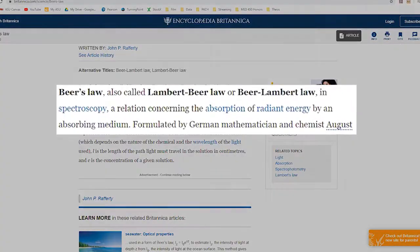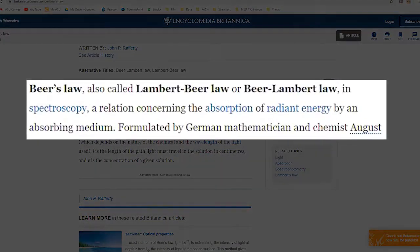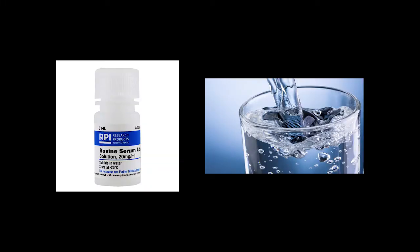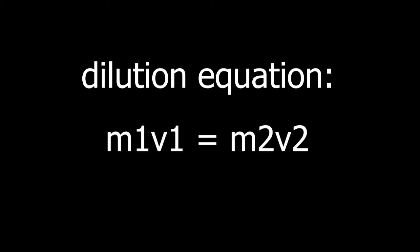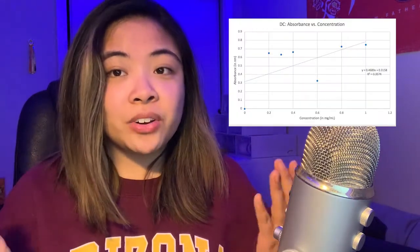Beer's Law is a relation concerning the absorption of radiant energy by an absorbing medium. To calculate for the amount of BSA and water you need to make the standards, you will be using the dilution equation, which is M1V1 equals M2V2. You will be using these standards to determine the protein concentration of an unknown solution of hemoglobin. Once you've obtained the absorbance values for your standards and your unknowns, you will be creating what is called a standard curve.